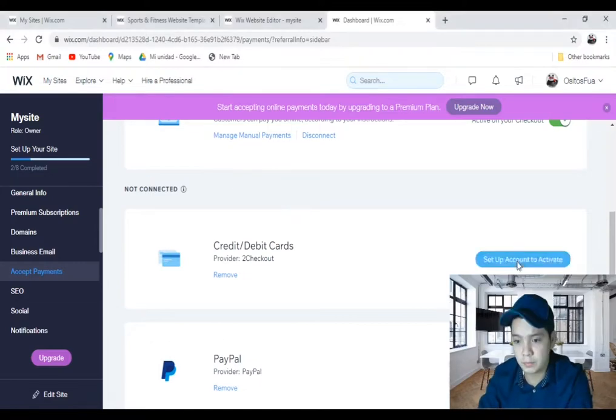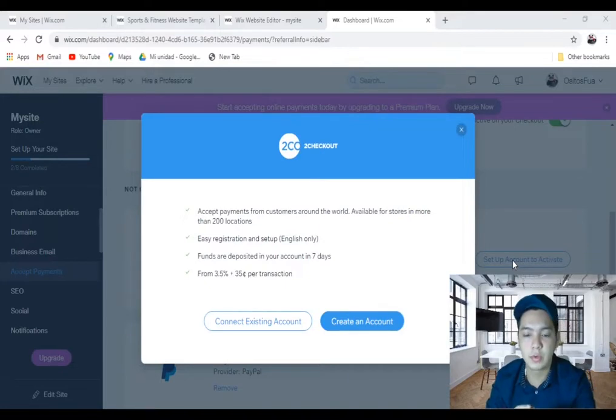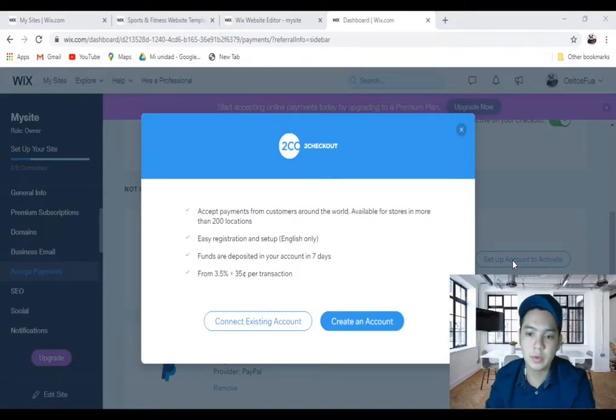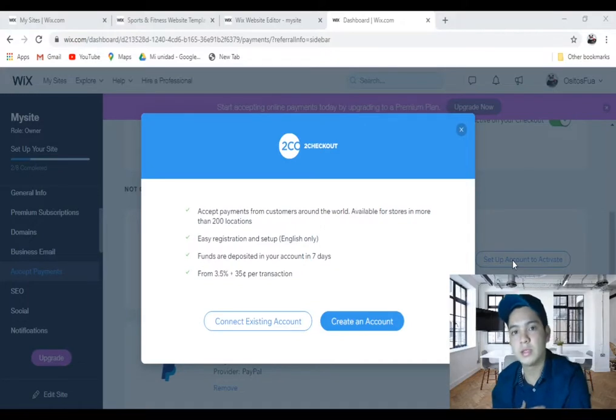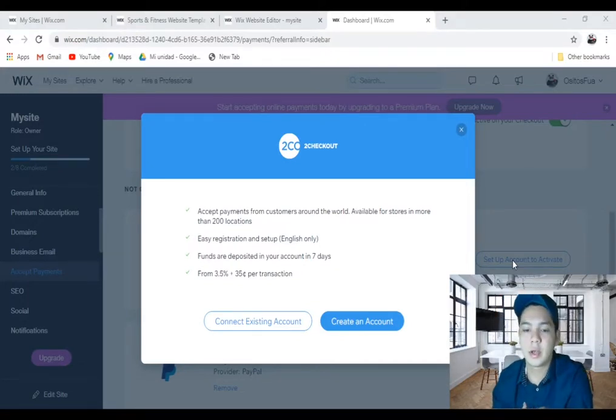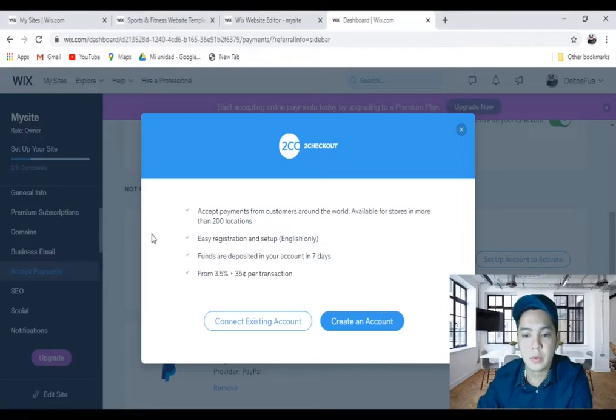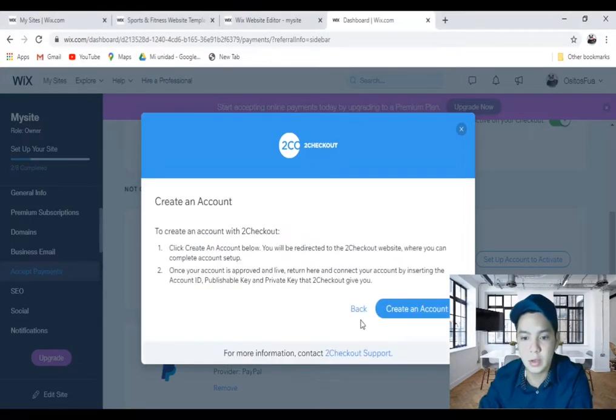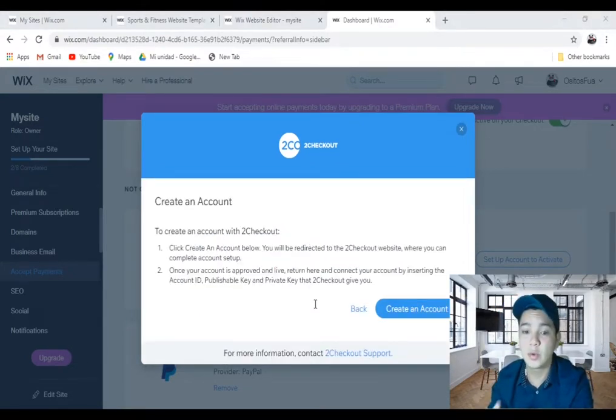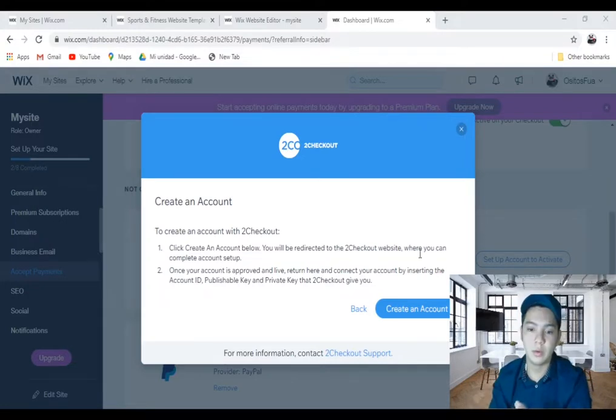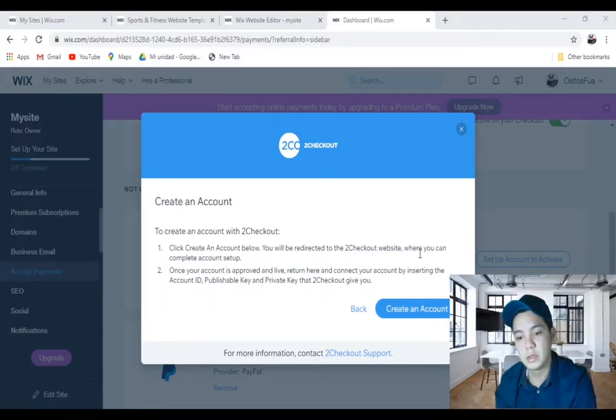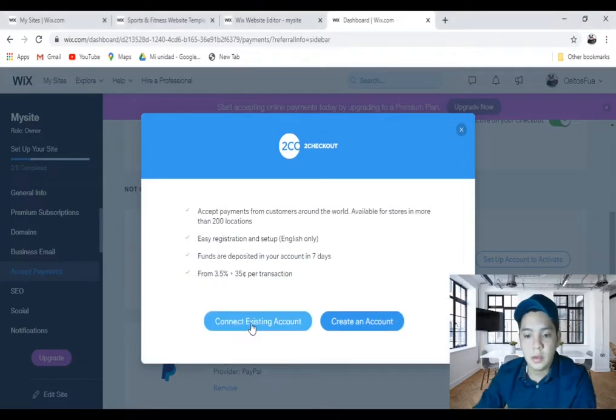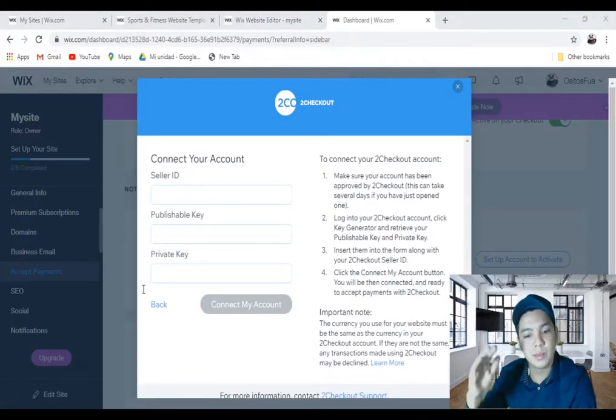There are two options: connect an existing account or create an account with 2Checkout. If you are going to create an account, click on create account, follow the setup with 2Checkout and complete your registration. Or if you are going to connect with an existing account, click on connect existing account, complete this form and click on connect my account.